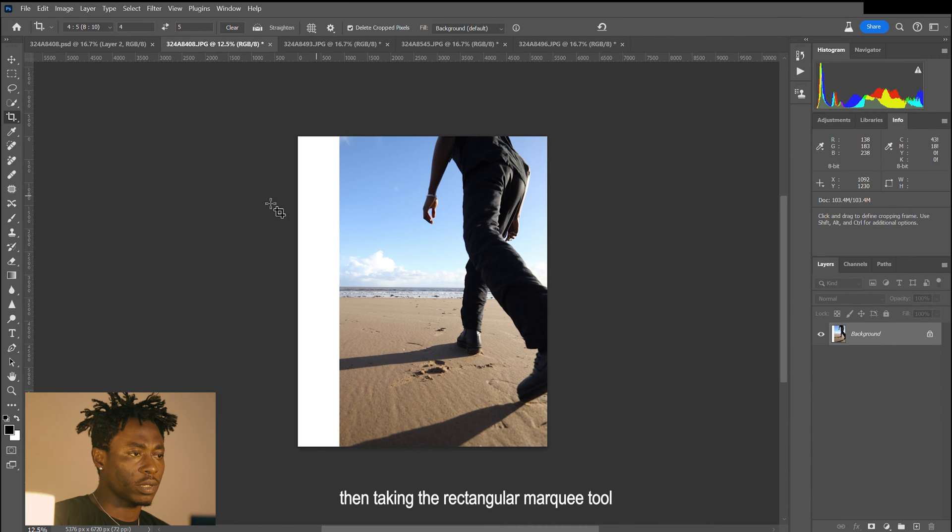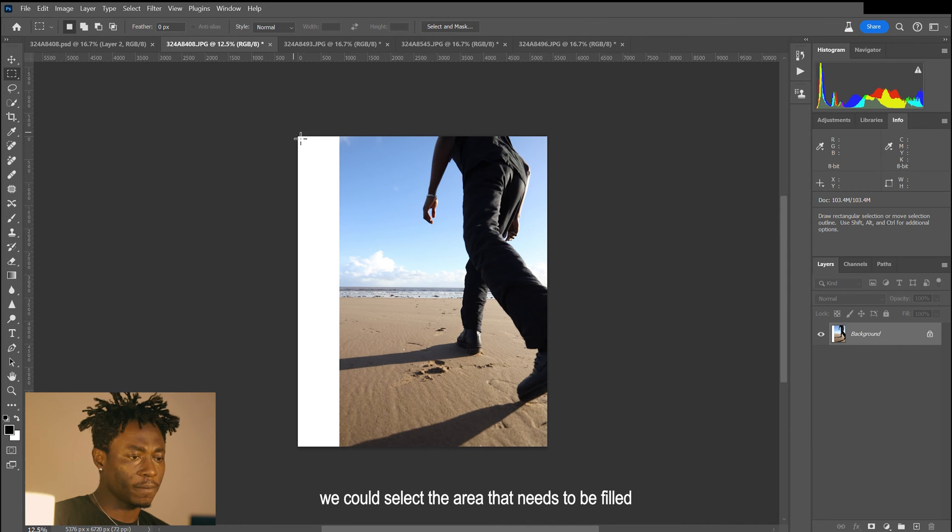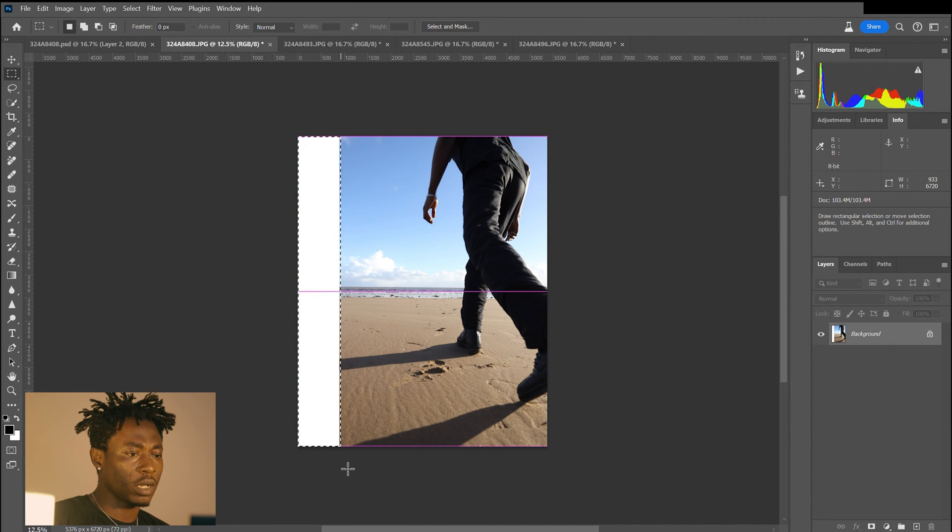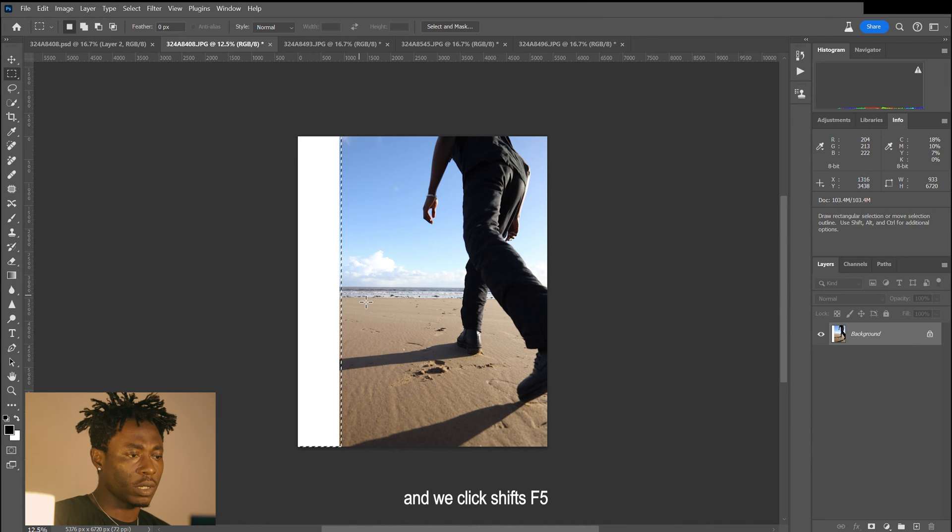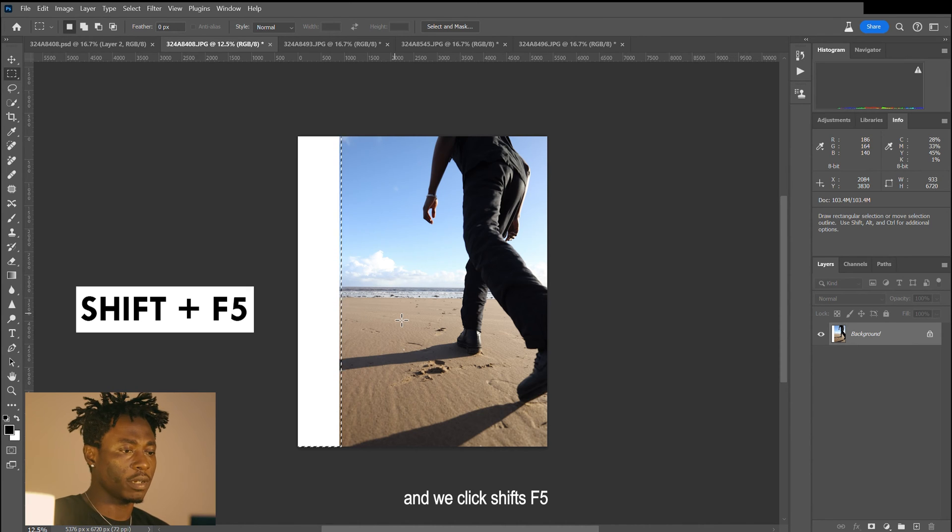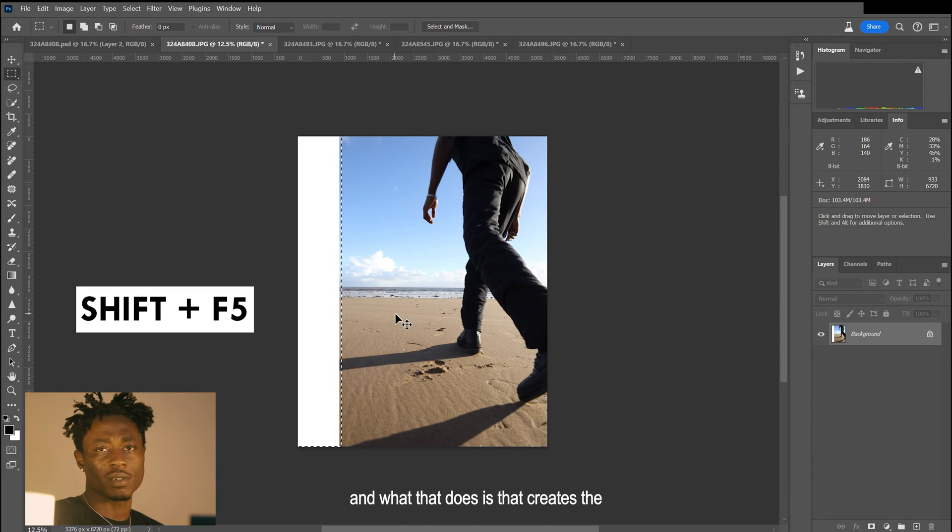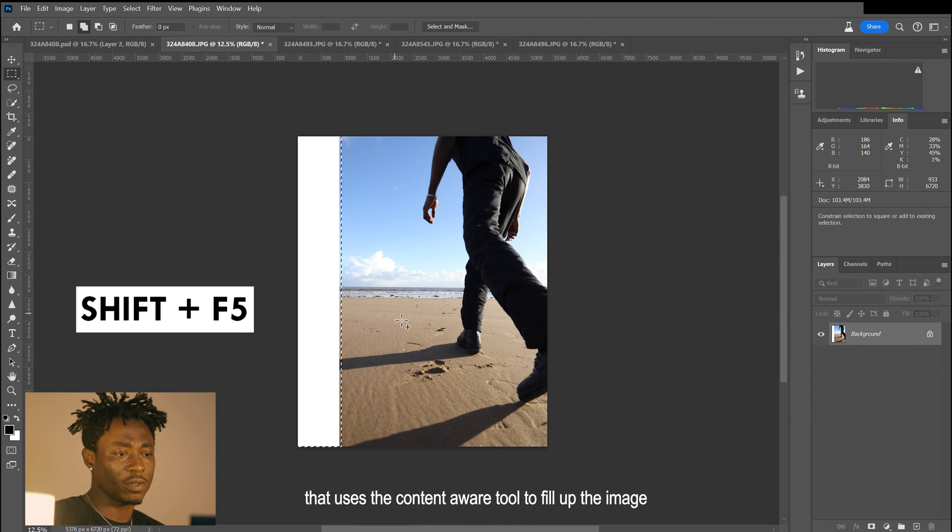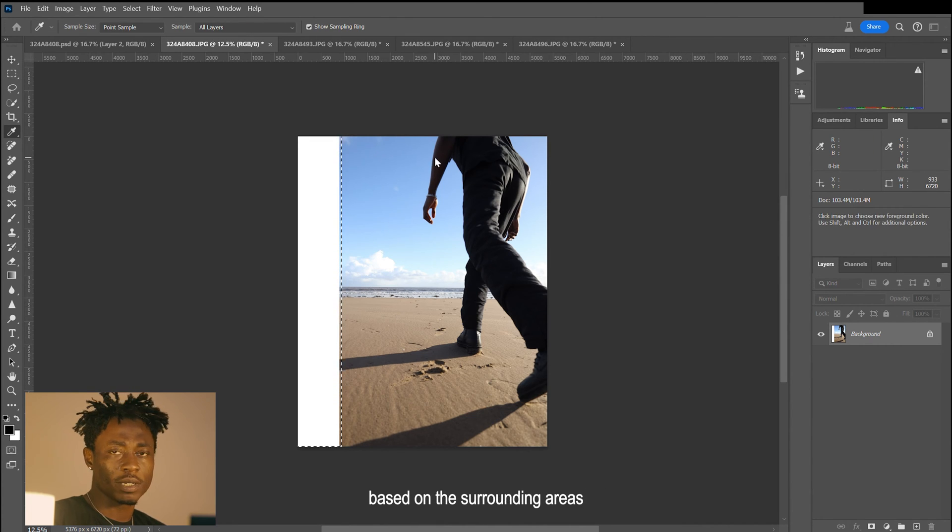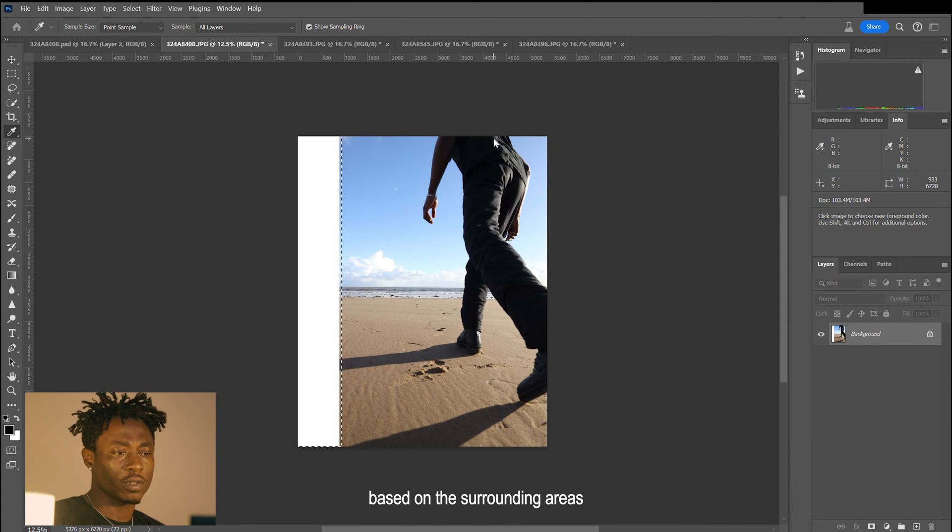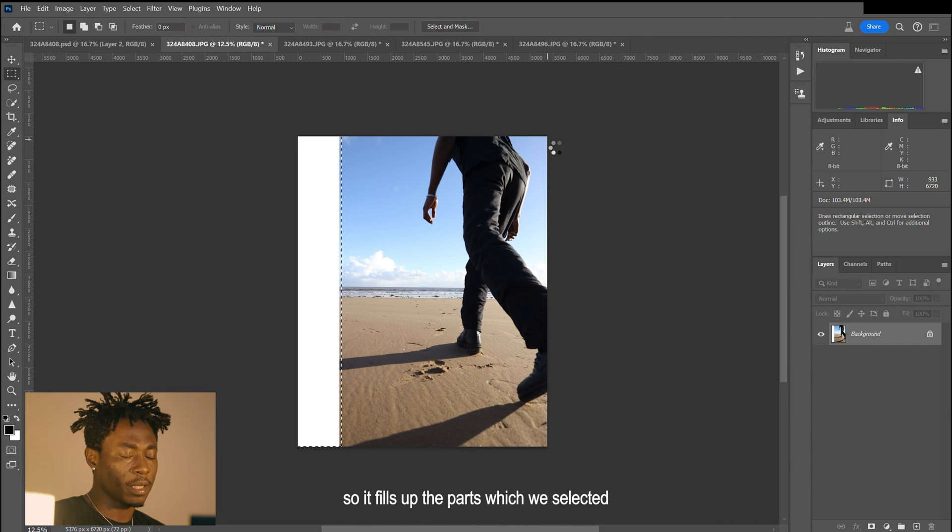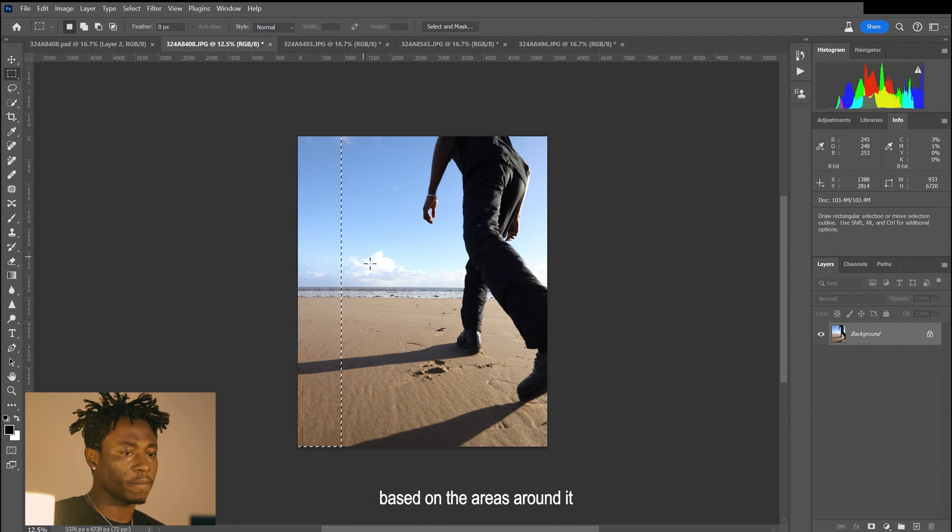Then taking the rectangular marquee tool, we select the area that needs to be filled and click Shift F5. What that does is use the content-aware tool to fill up the image based on the surrounding areas, so it fills up the parts we selected based on the areas around it.